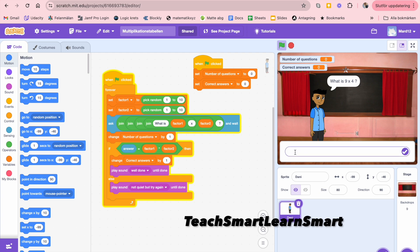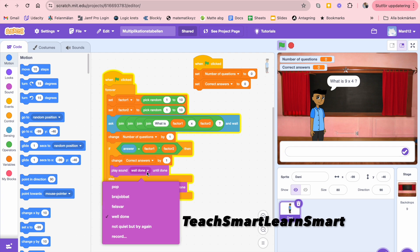When someone writes the answer, it is compared to the real answer, which is the multiplication of the two factors. Inside the program, the two factors are multiplied and compared to the answer. If they are the same, the number of correct answers is increased by one and a 'well done' sound is played — I recorded that sound myself.